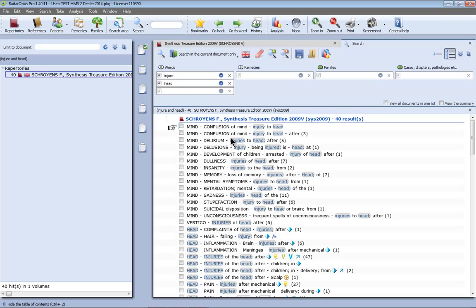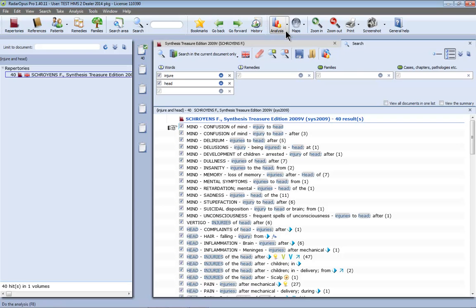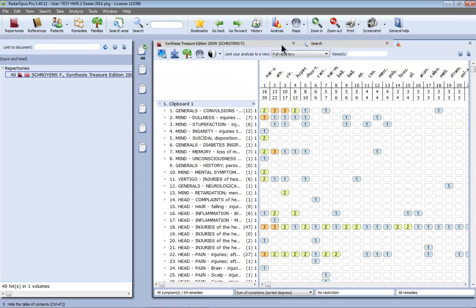Now of course you can take all these rubrics by Ctrl A on Windows or Cmd A on Mac and then take them into a clipboard and then in the clipboard you can see the search results as an analysis. So if I click here on the analysis I see here the result as an analysis.